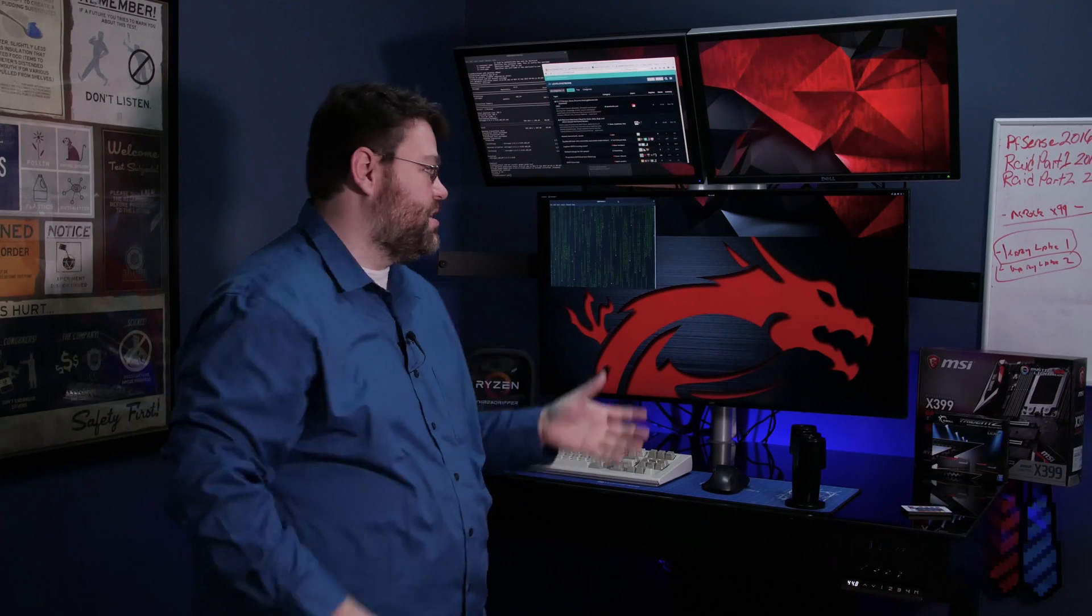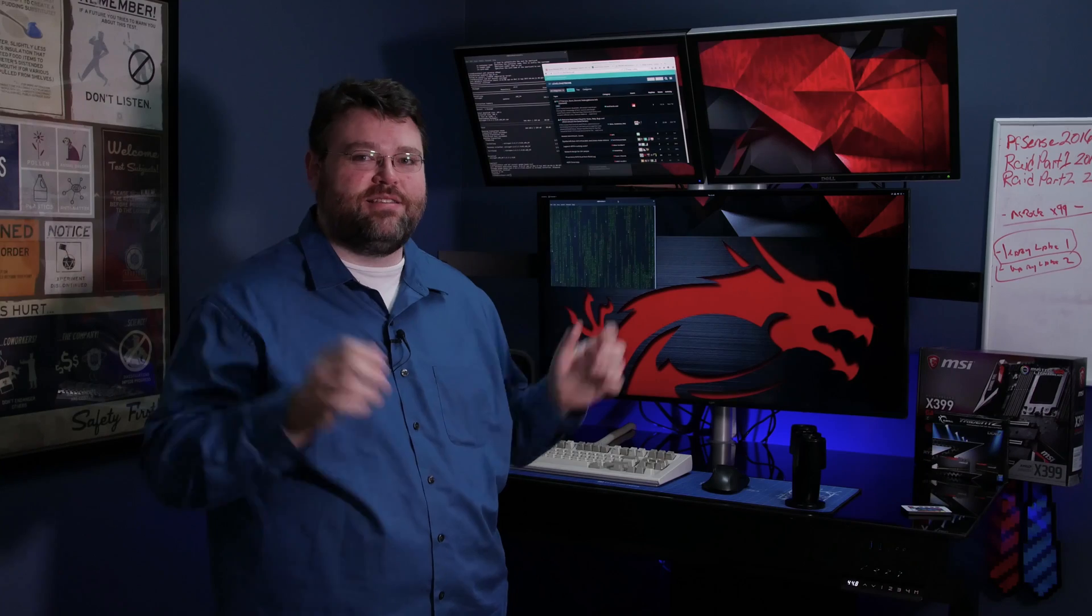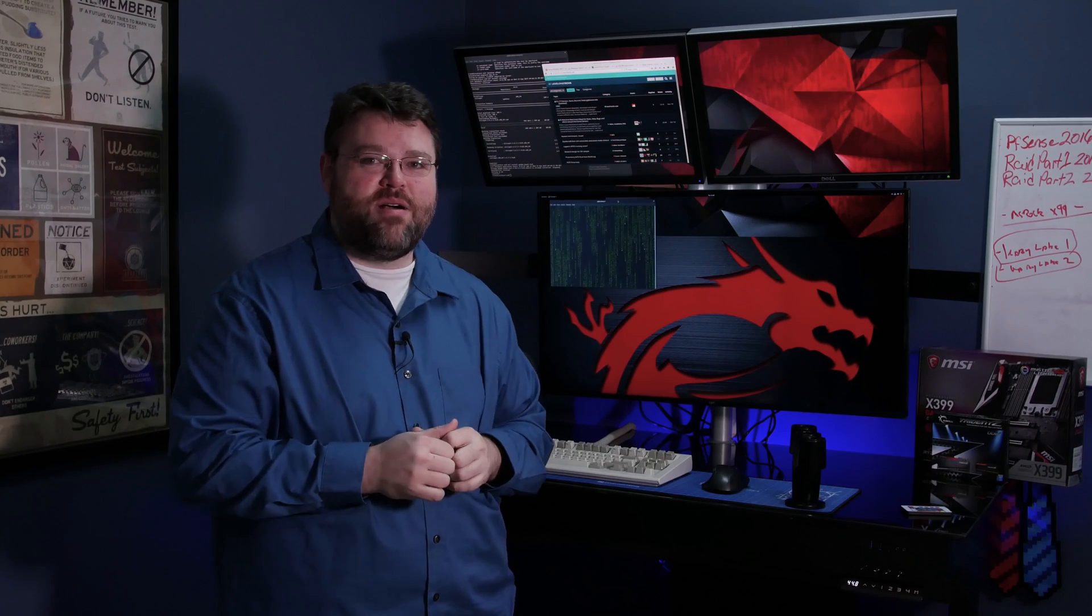Hi, I'm Wendell and this is my new Threadripper workstation. Look at that, isn't that crazy? It's nuts, I must have lost my mind.